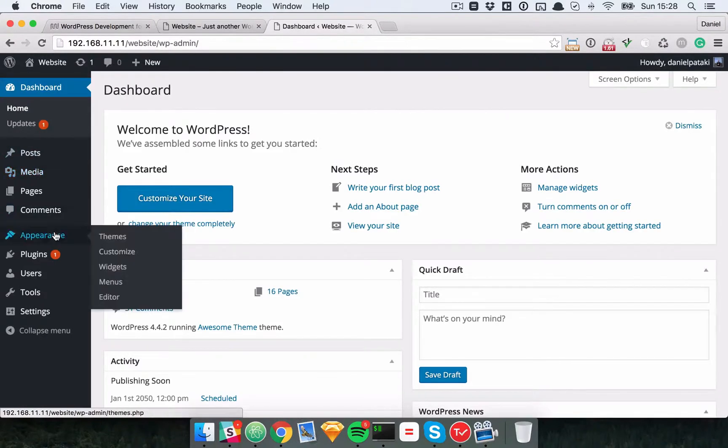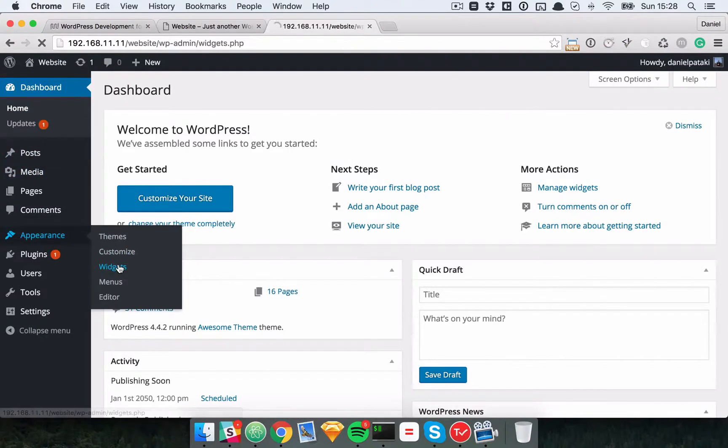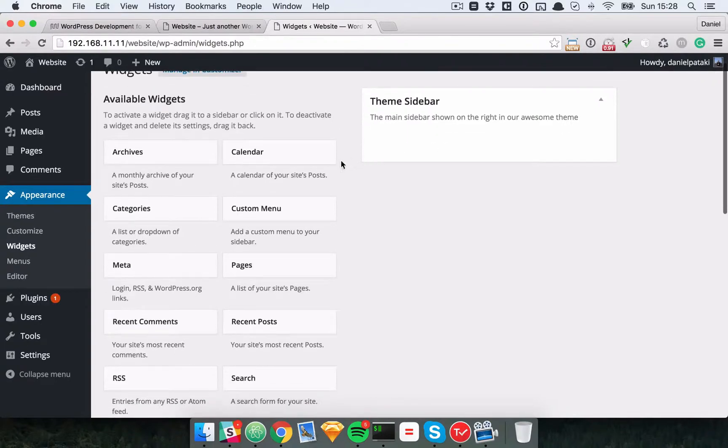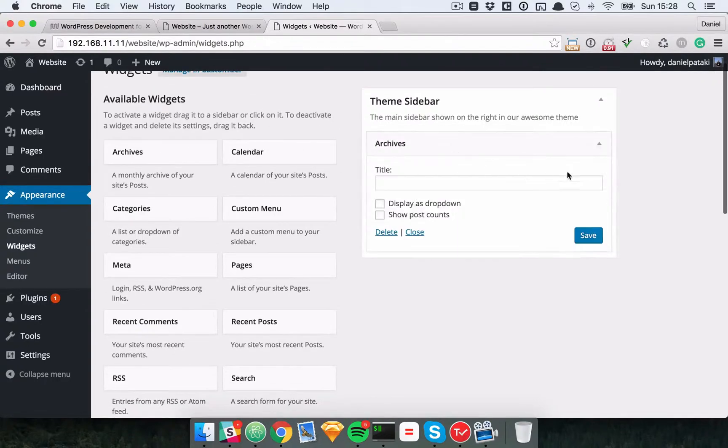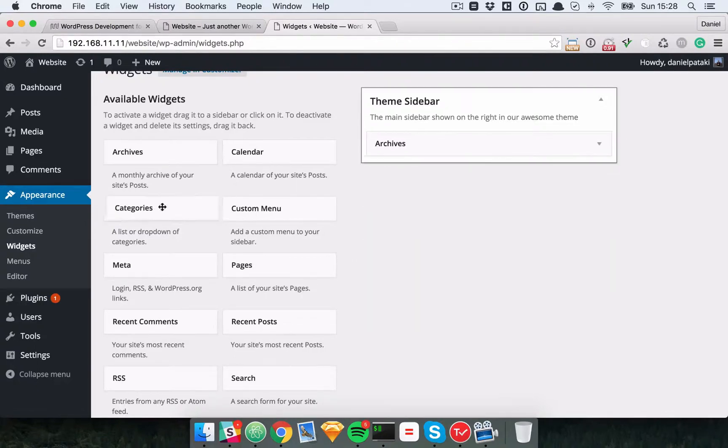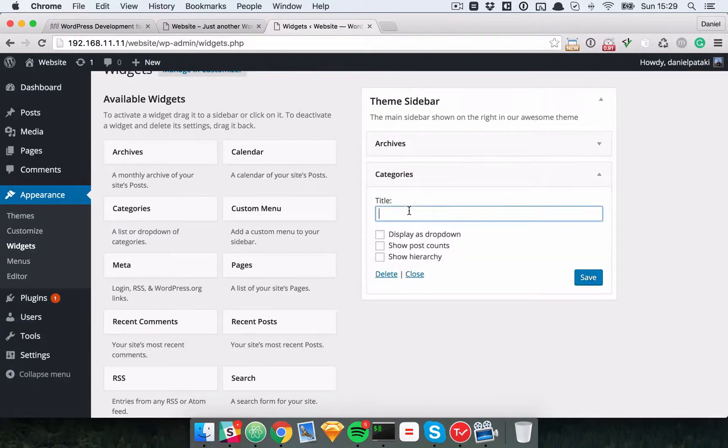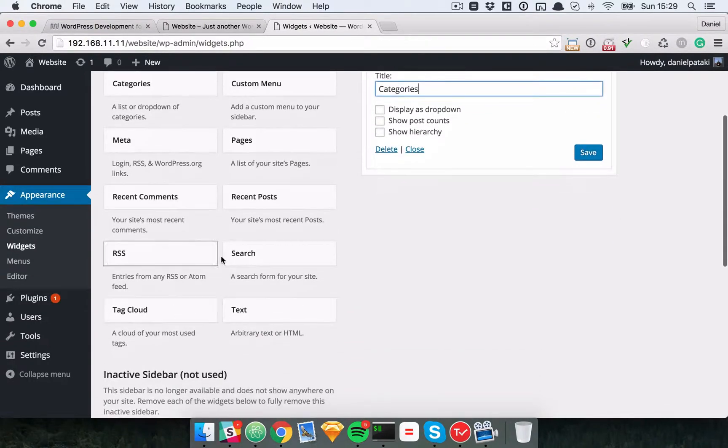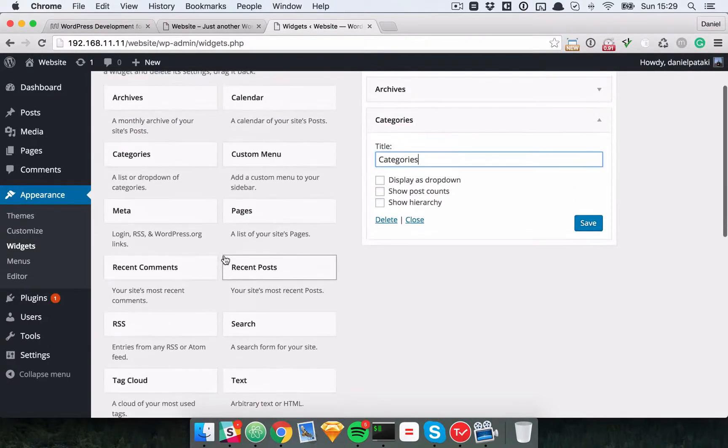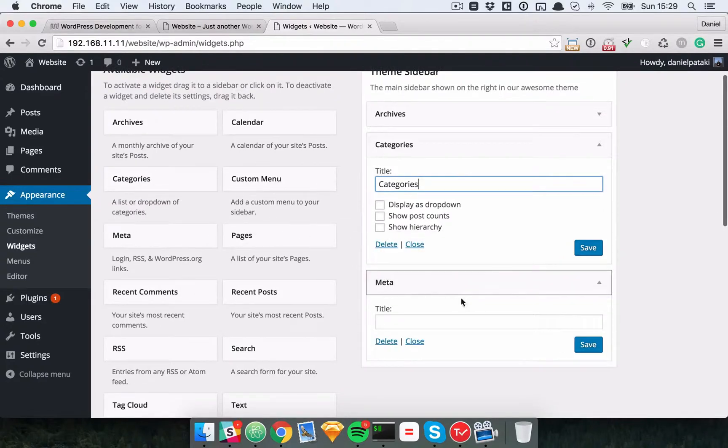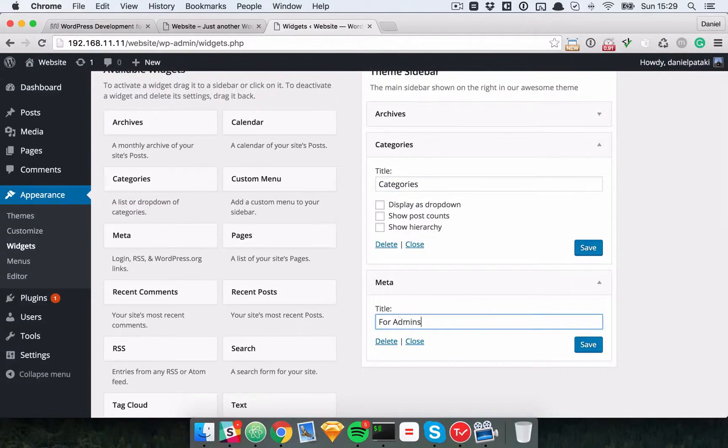And if you actually go to the admin, you should see the widget section pop up and see our theme sidebar here. So let's add some things like an archive, perhaps a category list. Let's add a meta as well.